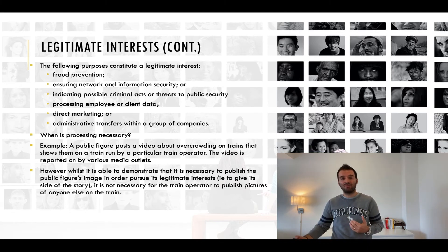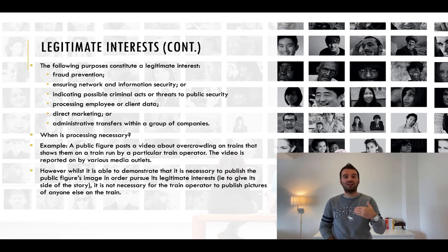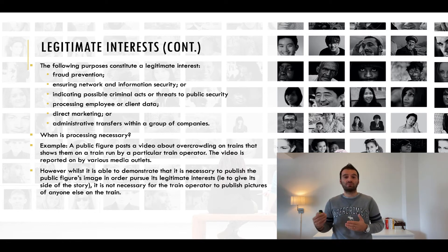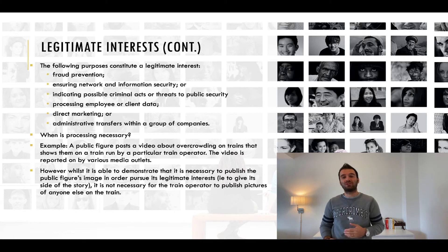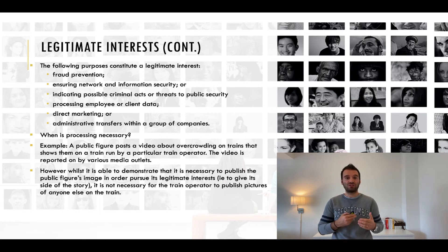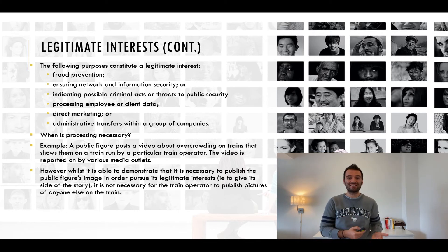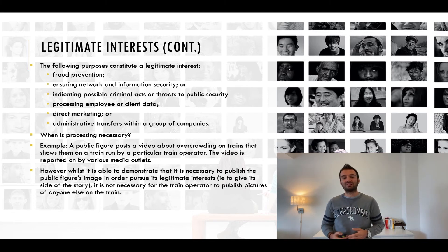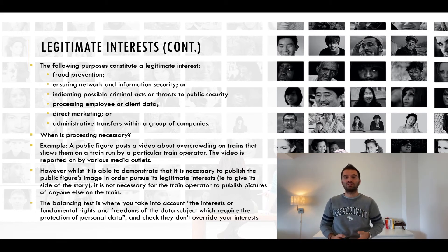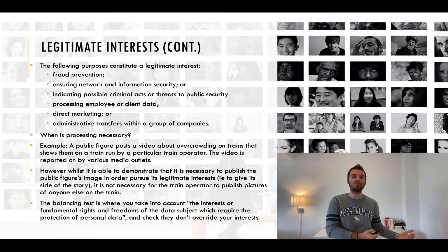Therefore, the train operator needs to take steps to ensure that the images of passengers other than the public figure are obscured, and then go on to consider the balancing test. You should be careful not to confuse processing that is necessary for your stated purpose with processing which is only necessary because of your chosen method of pursuing that purpose. Just because you have determined that your processing is necessary for a legitimate interest does not mean that you are automatically able to rely on this basis for processing. You must also perform a balancing test to justify any impact on individuals.